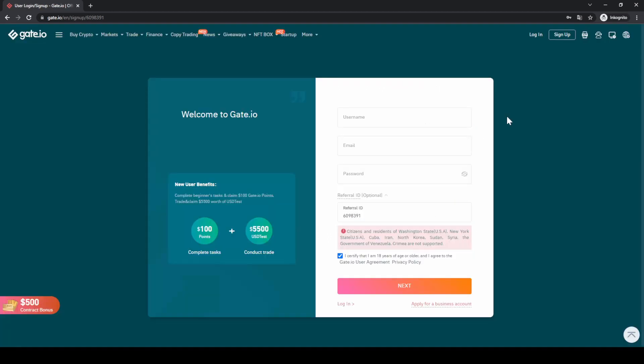If you want to create a new account you can simply go down to the video description, click on the link and then you will get to exactly this page right here. You can follow all the steps and you are eligible for up to $100 of bonus. To create an account simply enter your details right here and then you are ready to go.